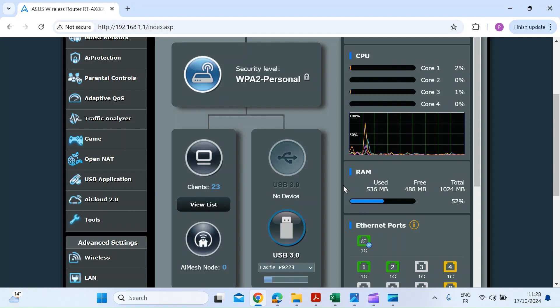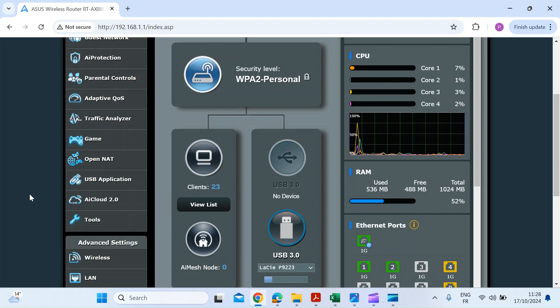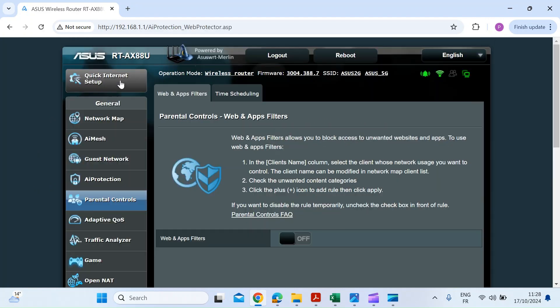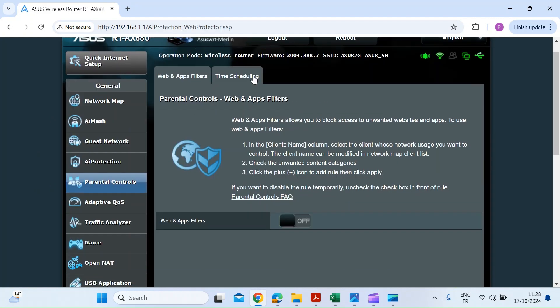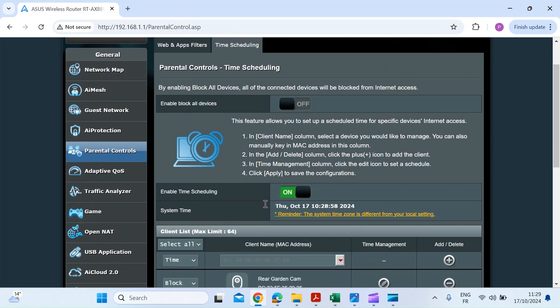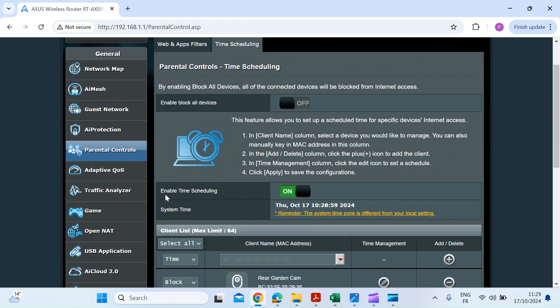Here we are at the home screen of the Asus router interface. So the first thing you want to do is scroll to Parental Controls and left click on that. Once that's open, click the sub tab Time Scheduling, click on that, then make sure you've got time scheduling enabled, so just click that to on.